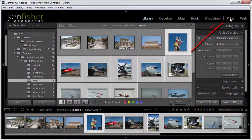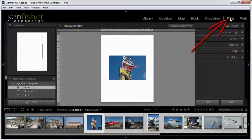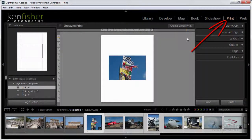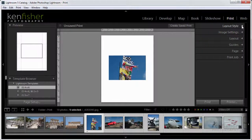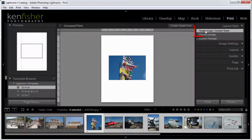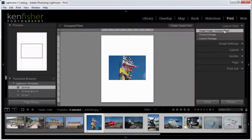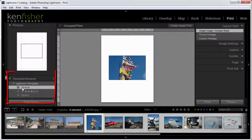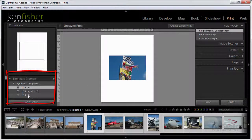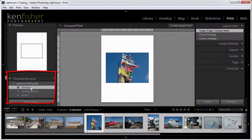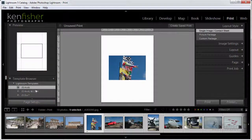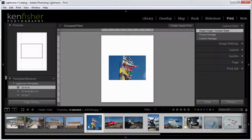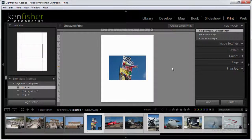I'm going to go now to the print module. All the magic happens here on the layout style. I need a single image contact sheet layout style. There's several in here - one four by six, one five by seven. Doesn't matter which one you start with. It's showing the first of the images I've got selected.